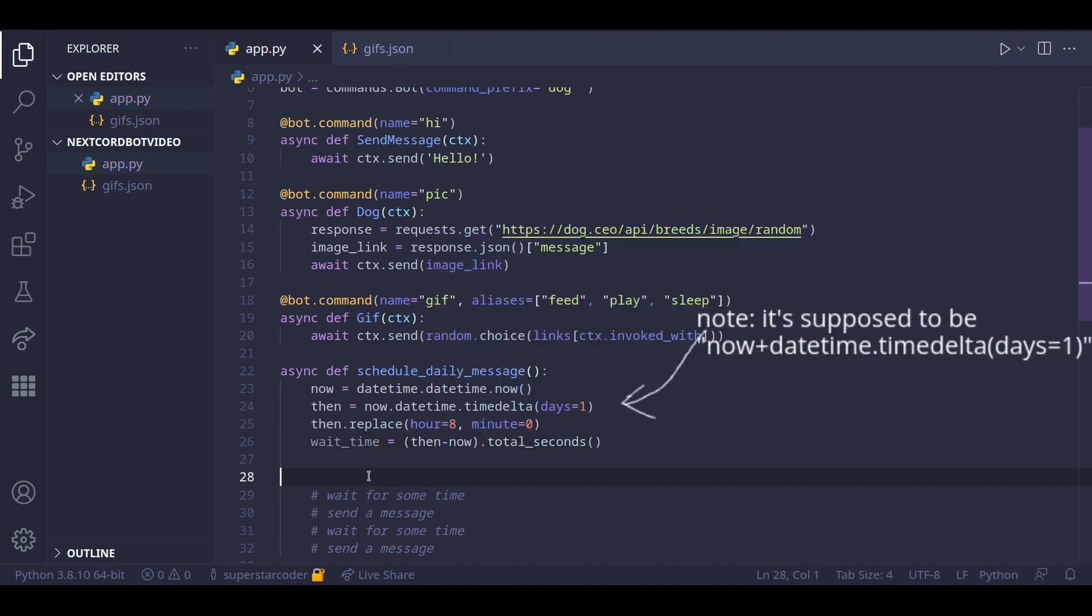So what is our program doing? Essentially, first off, we store the current date and time in the label now in the form of the datetime object.